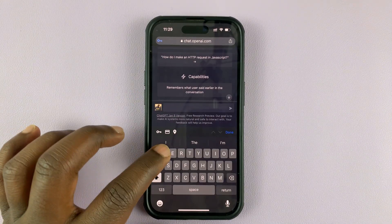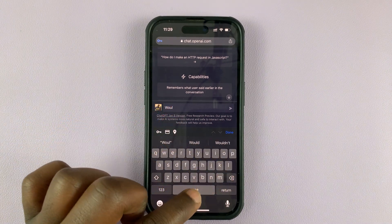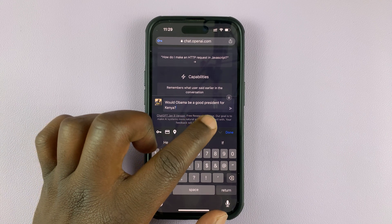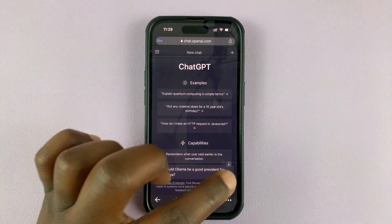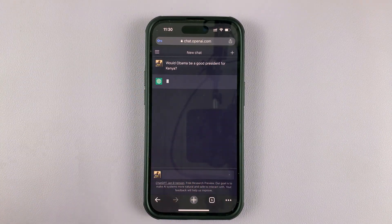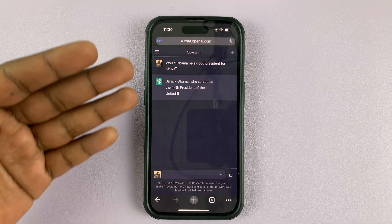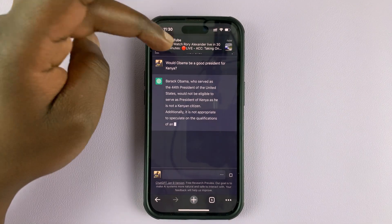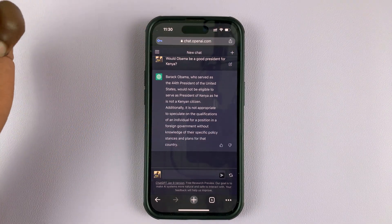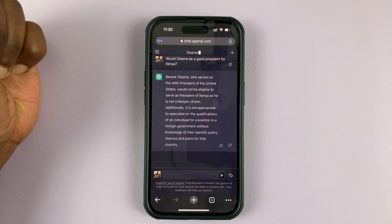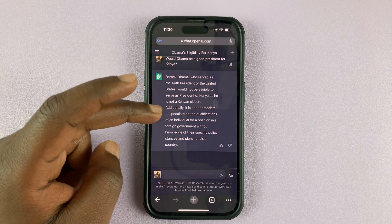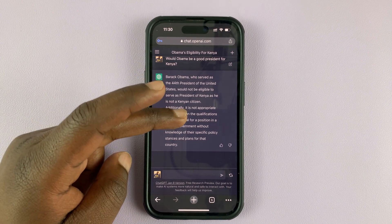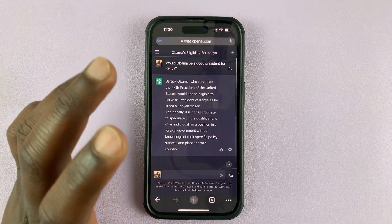Let's ask it a couple of questions. For instance, let's ask: would Obama be a good president for Kenya? Let's see how we can have a conversation about this topic. ChatGPT says Barack Obama, who served as the 44th president of the United States, would not be eligible to serve as a Kenyan president as he is not a Kenyan citizen. Additionally, it's not appropriate to speculate on the qualifications of an individual for a position in a foreign government without knowledge of their specific policy stances and plans for that country. That's a very solid and safe answer.